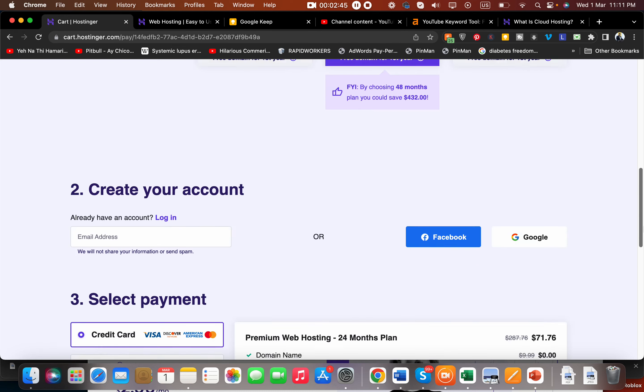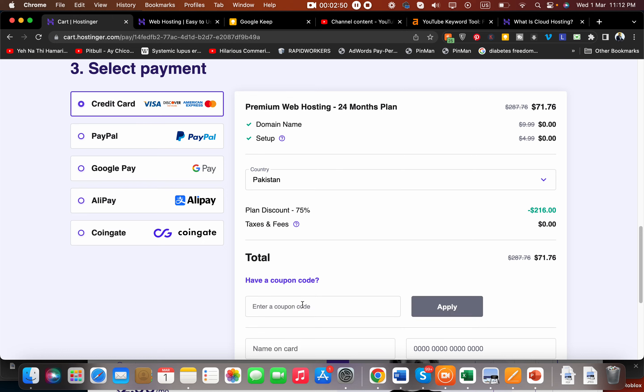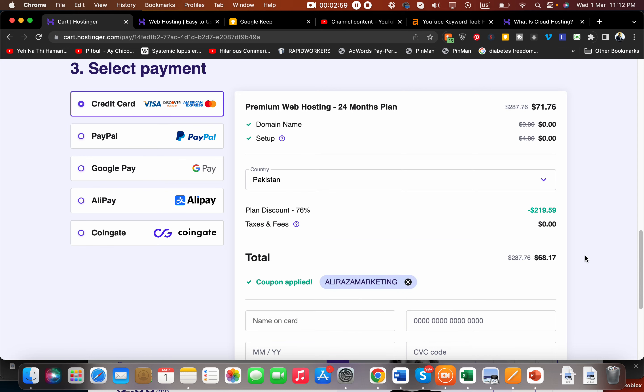Write this coupon code and you can see that this price is reduced further. So there are two discount options for you.